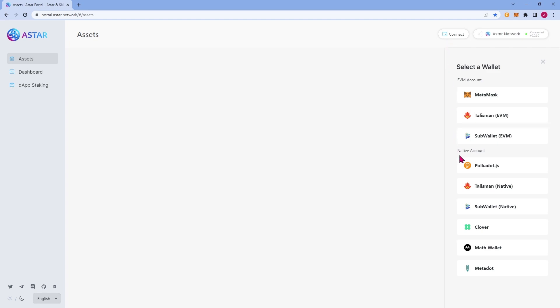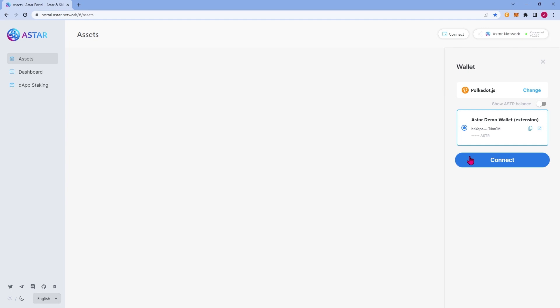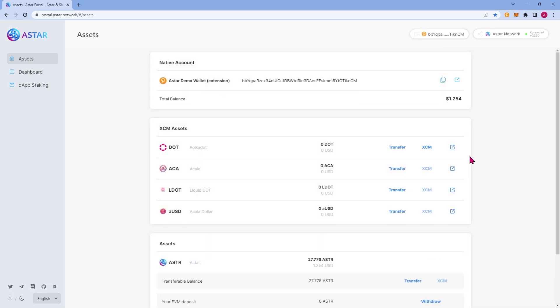So go ahead and click Polkadot.js. If it is your first time connected to the portal, you will be prompted to allow access to your wallet. I've already connected before, so that dialog box didn't pop up for me. I'm going to go ahead and select the account I'd like to connect. If you have multiple accounts in your wallet, you'll see multiple options here. I only have one, so we'll just connect to that one. Go ahead and click Connect.